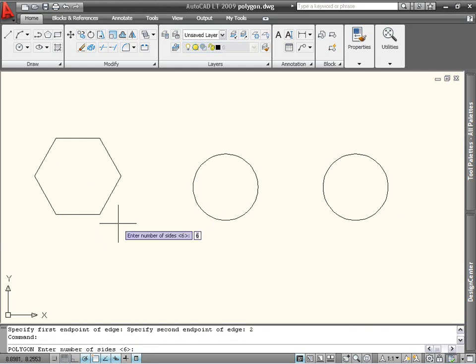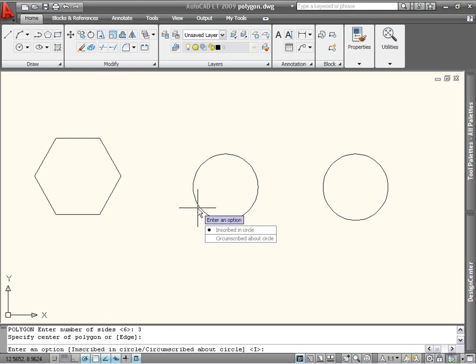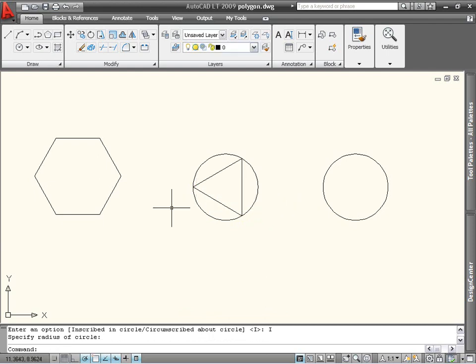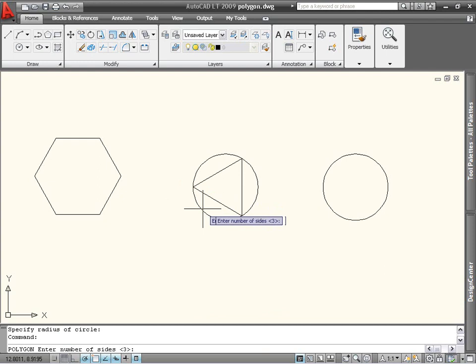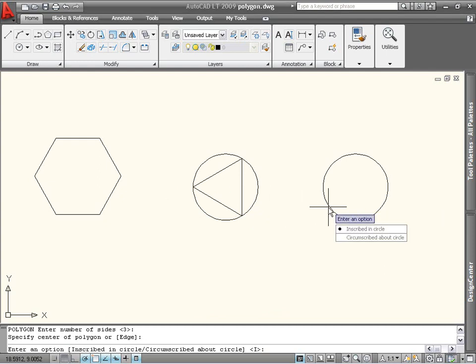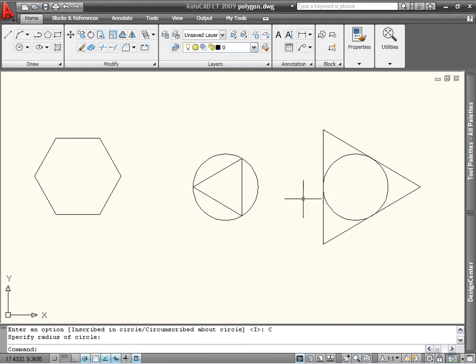Let's draw another polygon, this time a triangle. I'll select the center of the circle as my center point. I then have to choose whether I want the triangle to be inscribed in the circle, or circumscribed around it. I'll choose inscribed this time, and you can see that the points of the triangle are touching the circle. For the next triangle, I'll start with the center of the other circle and use the circumscribe option. Now, the sides of the triangle are tangent to the circle.